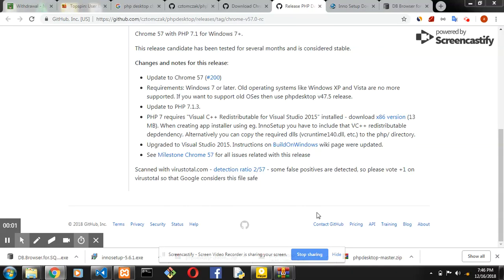Hello, welcome to my channel. My name is Aaron Suleman. This is my YouTube channel. In this video, I will teach you how to make a desktop application with phpdext.com.